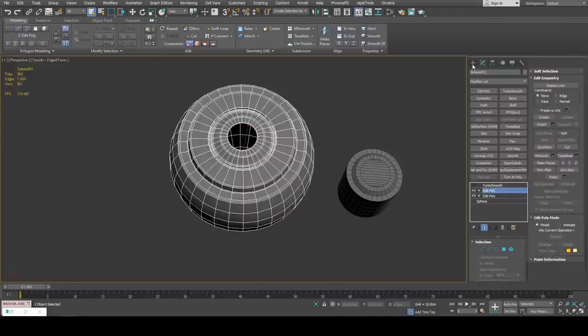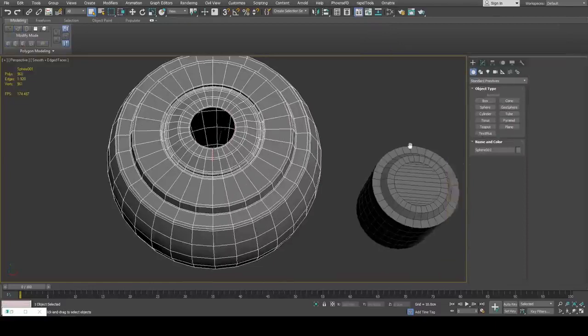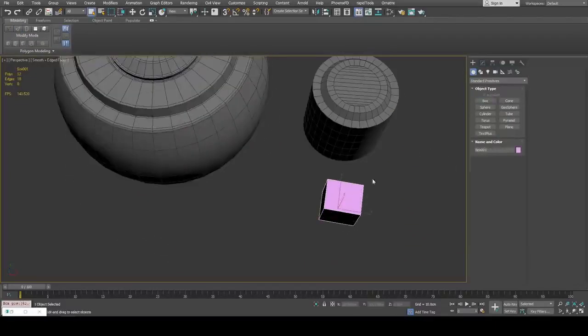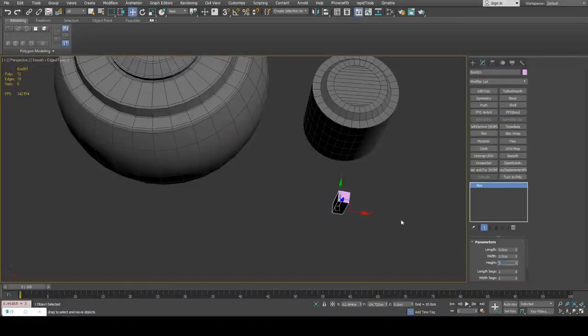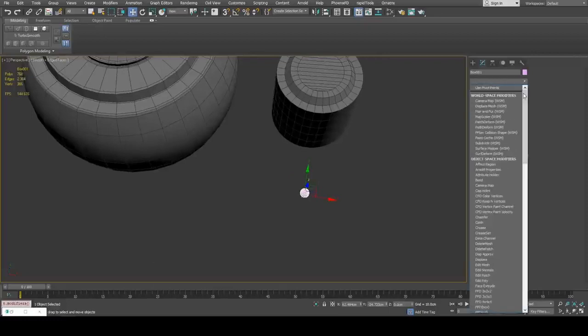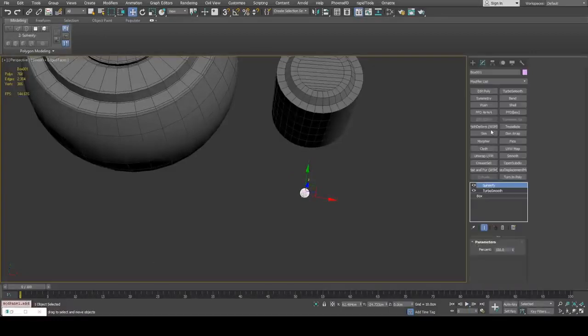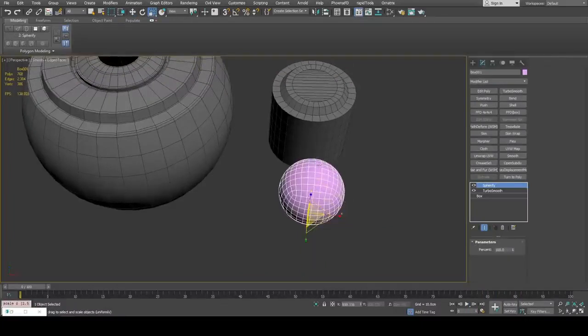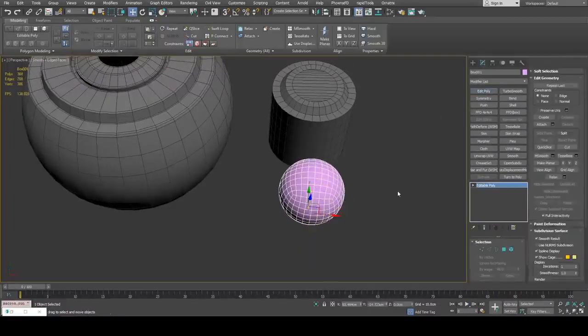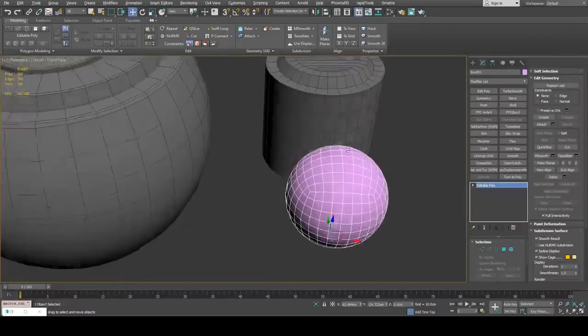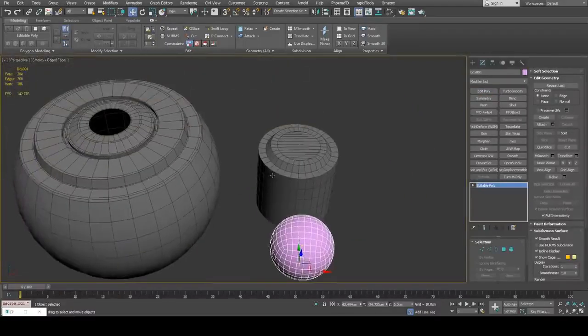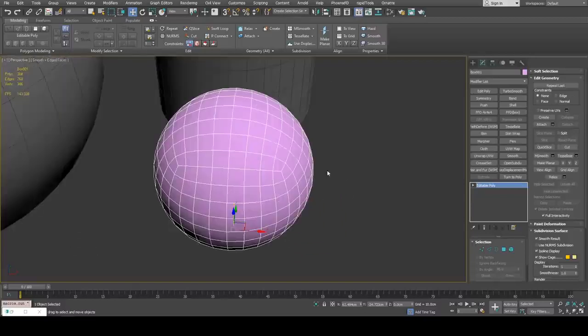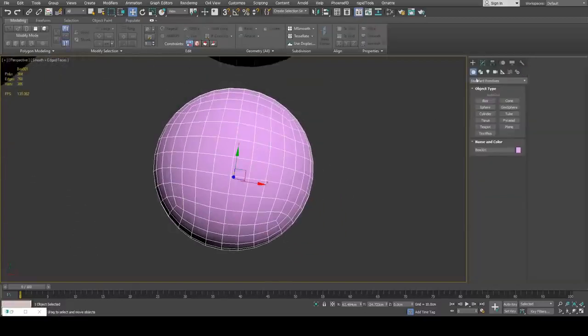A way we can avoid that is to create a box. I'm going to give it even dimensions here and then TurboSmooth and then Spherify. This is another way of solving this problem by not starting from a sphere but starting from the box and then using Spherify after dividing.